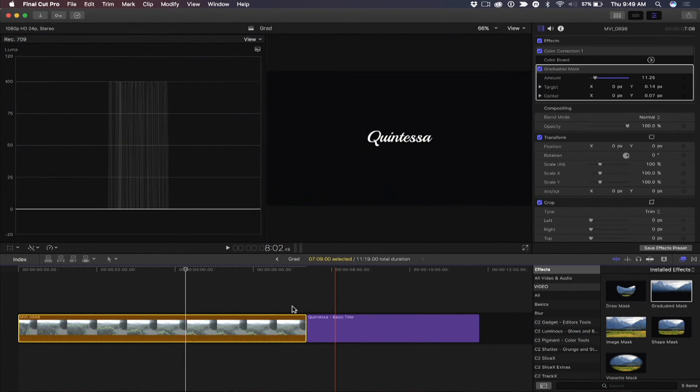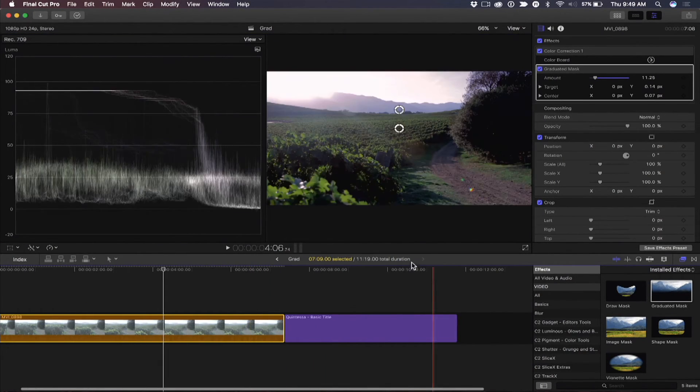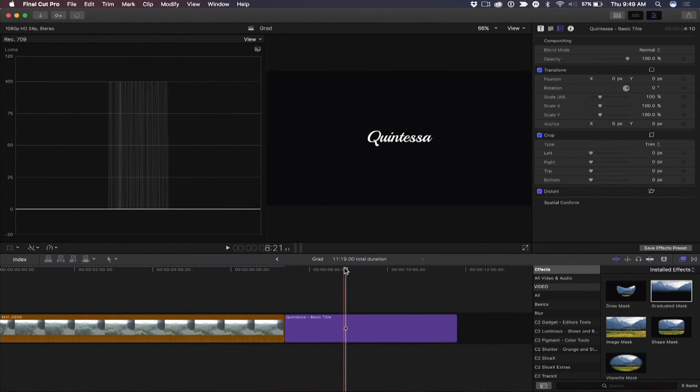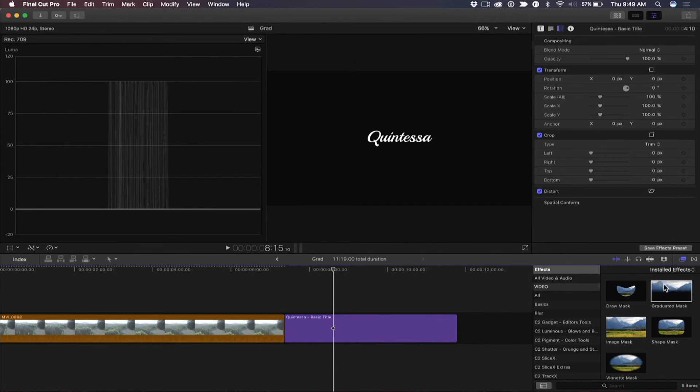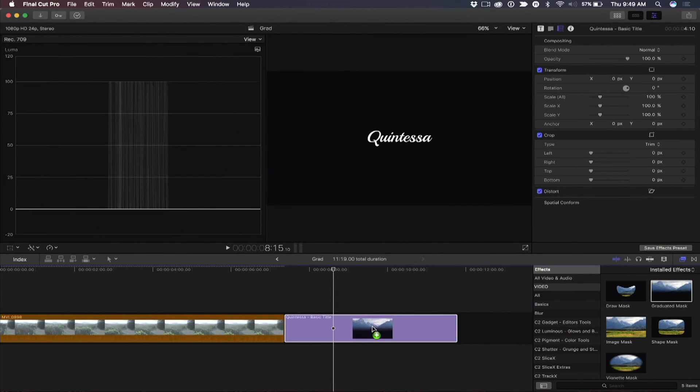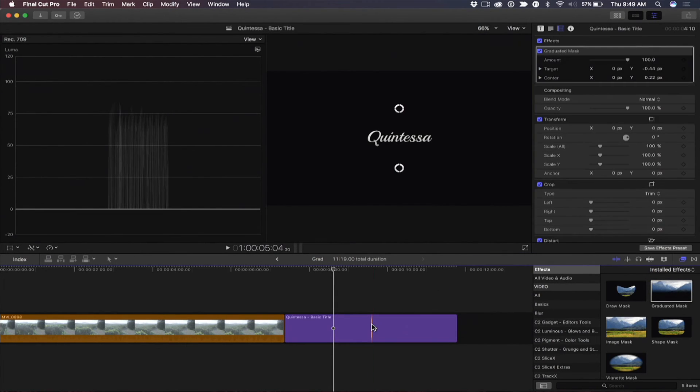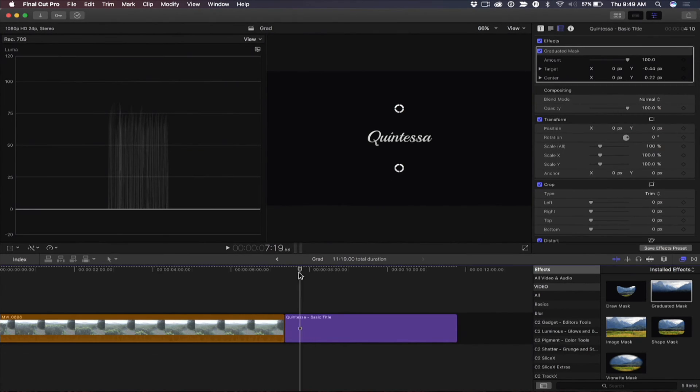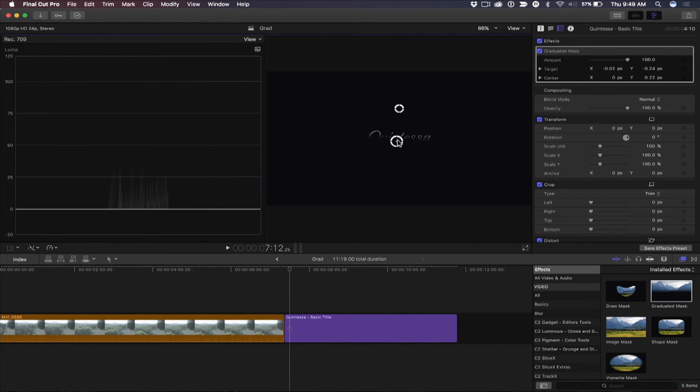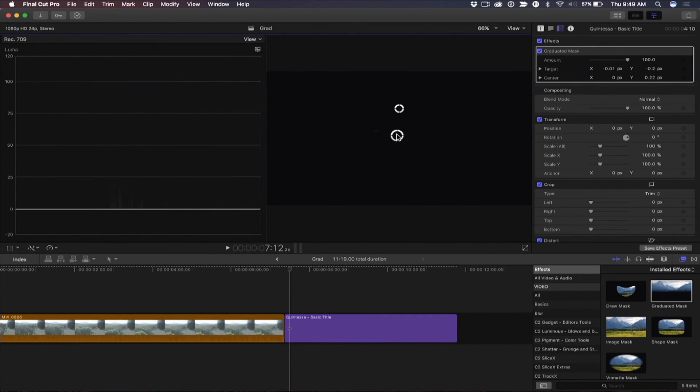My second example is I like to use it to reveal titles. It's really fun. I'm going to go ahead and throw this graduated mask on here. And what I like about it is you can do some nice reveals using the center points. You notice as I'm doing this, it's creating this nice reveal. So I might start...